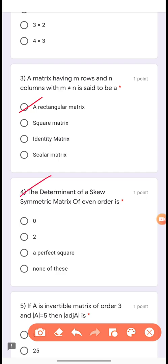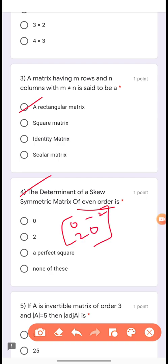Question 4: The determinant of a skew-symmetric matrix of even order. Let us take one example: the matrix [0, -2; 2, 0]. Finding its determinant we get 4, which is a perfect square.